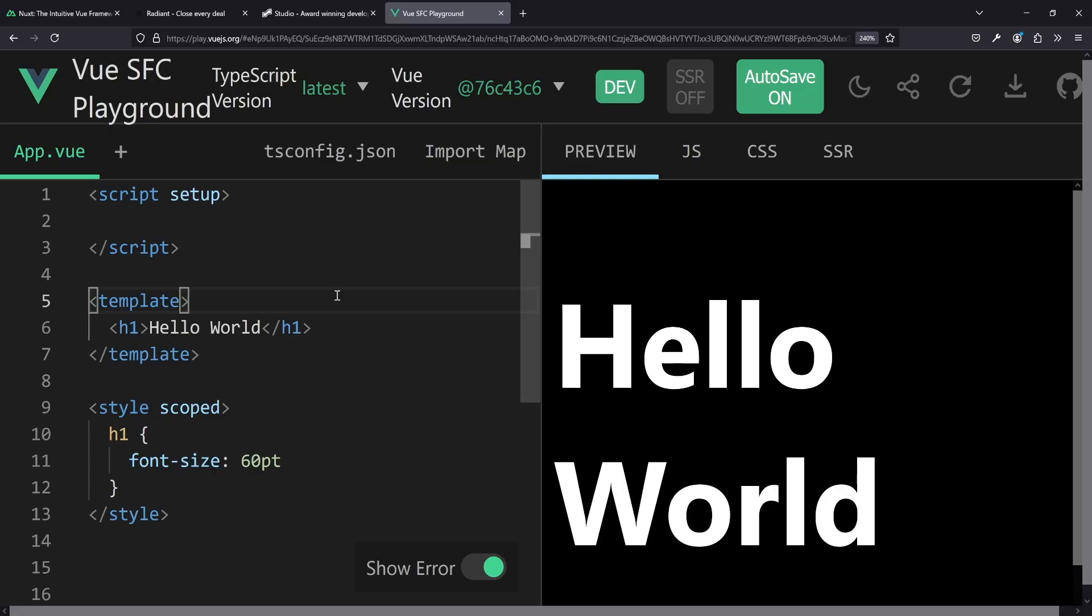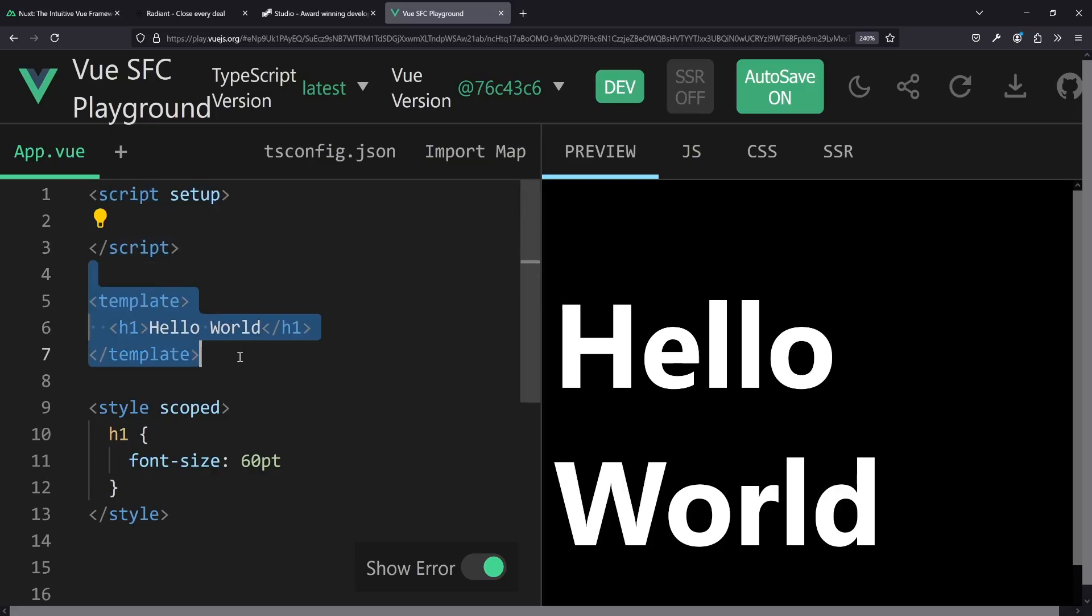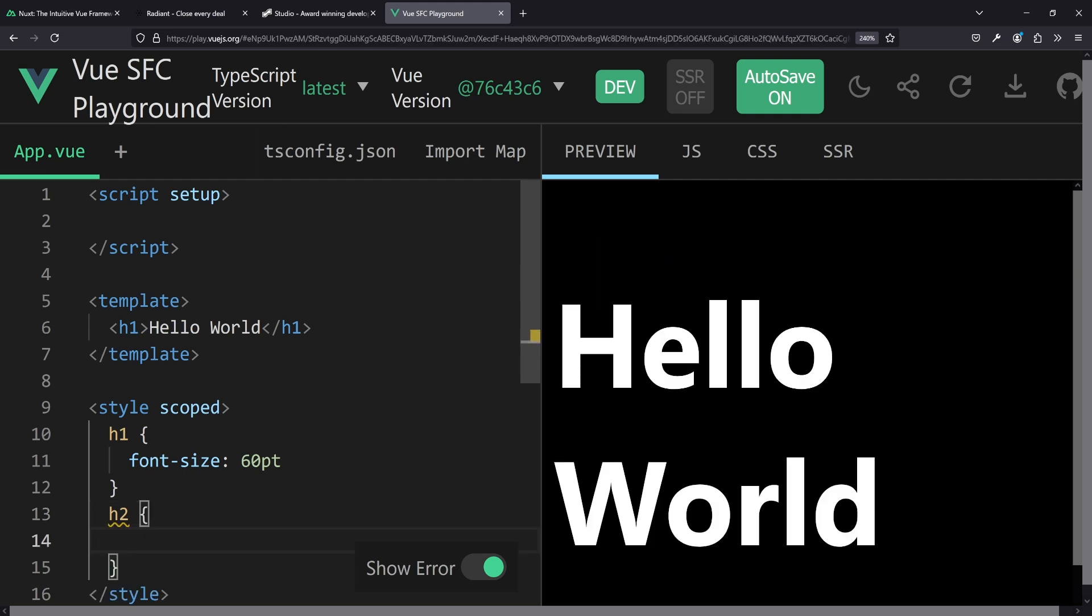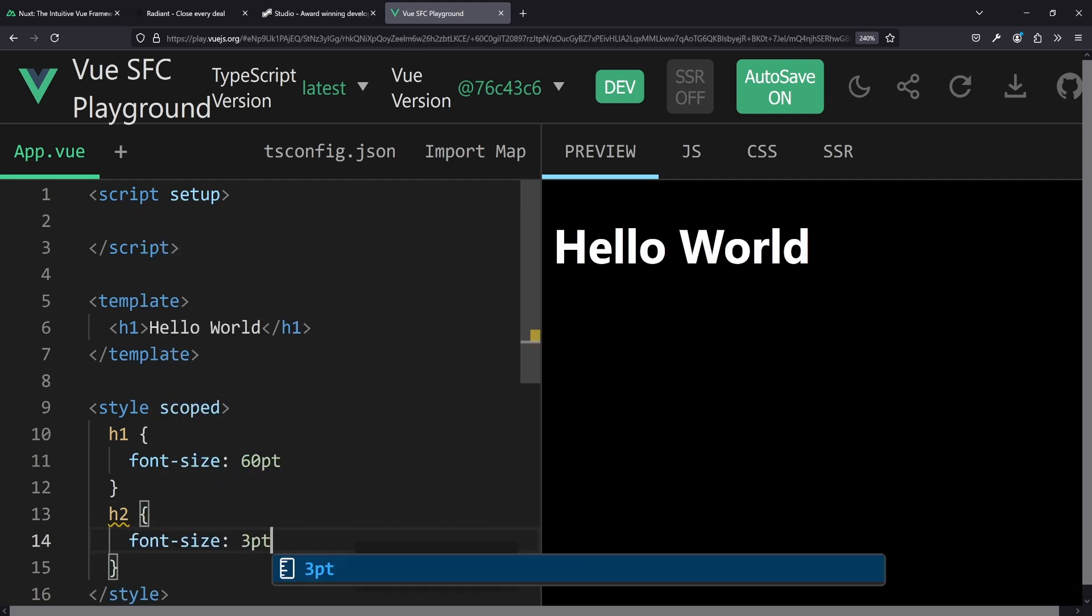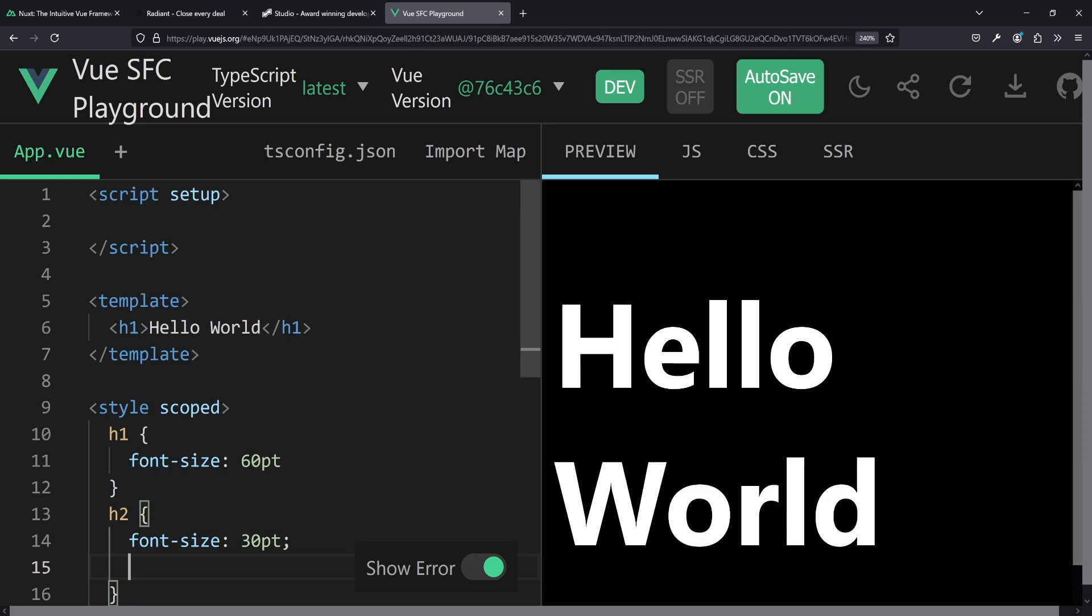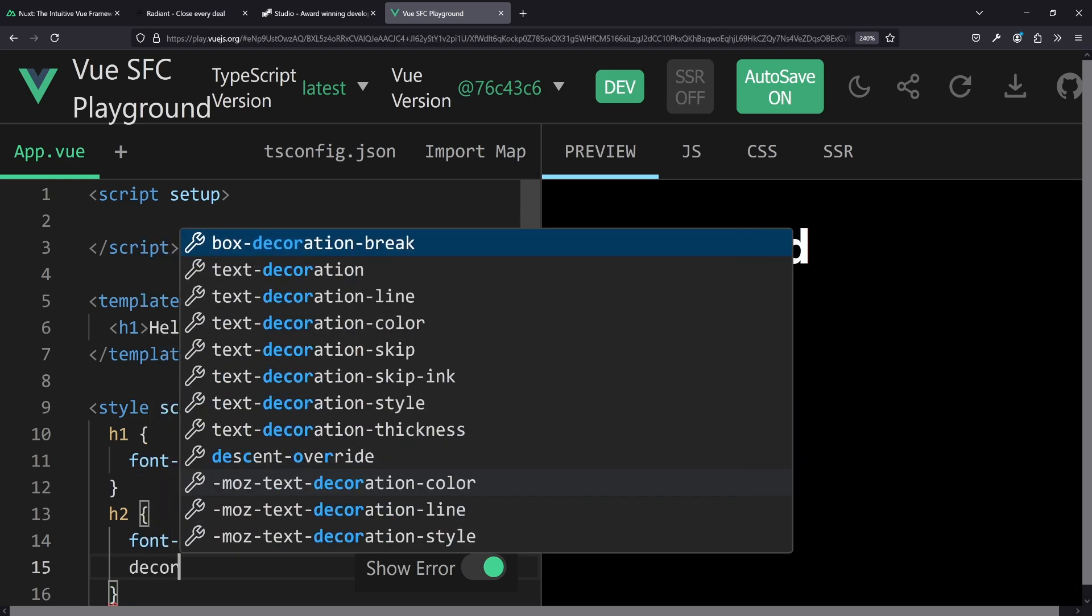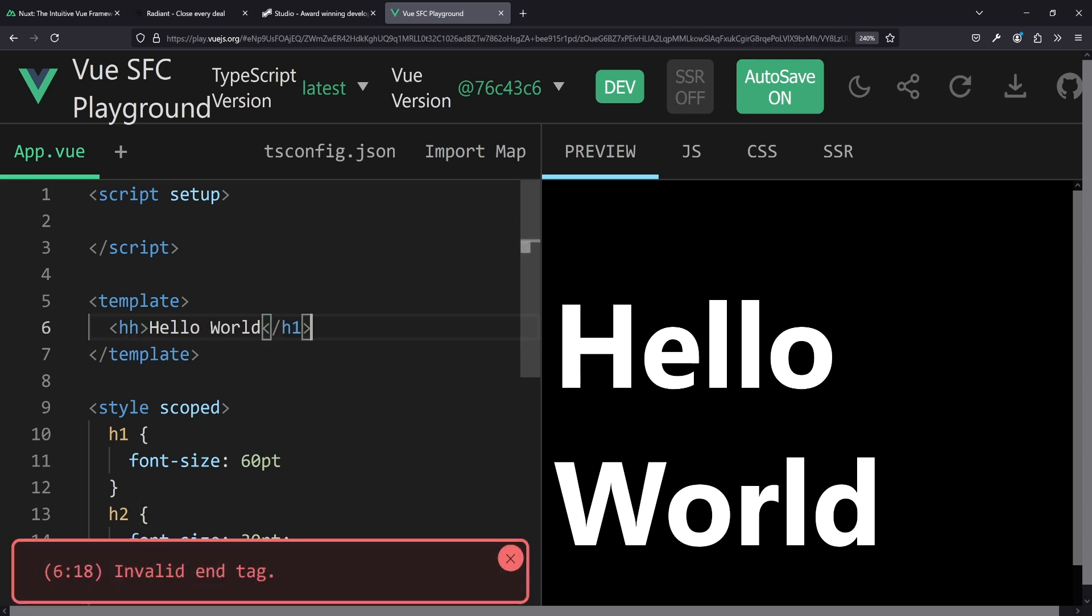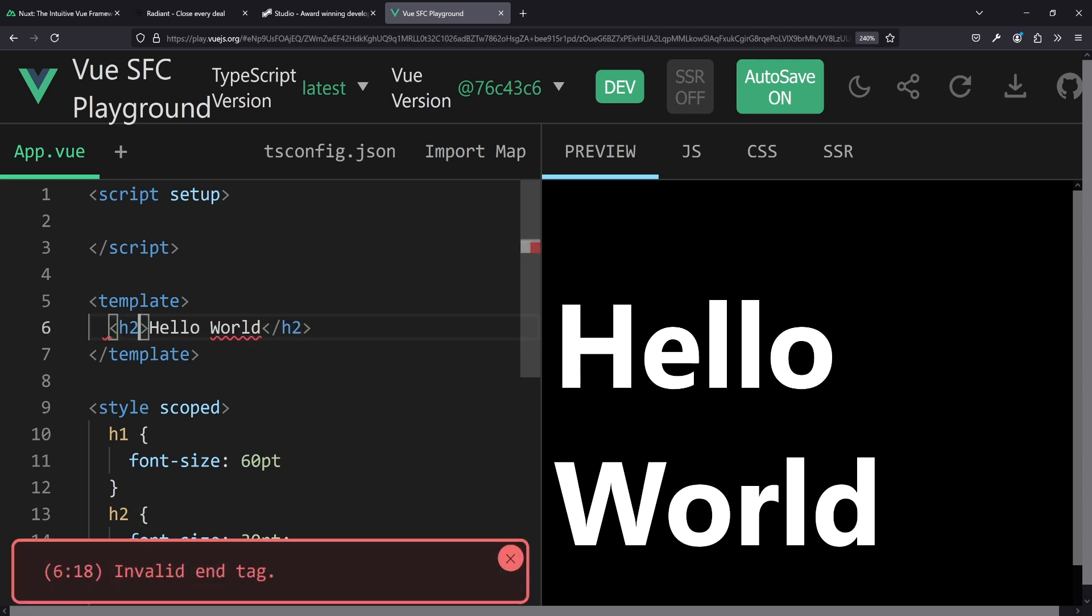A very common issue I see during code review is that people couple their styles and their semantics, very commonly for headings. So let's see a very simple example of what I actually mean here. We have this very simple Vue SFC playground, the script part is actually empty. In our template we have hello world, and then we have this part: h1 font size 60 points, or like if we have another thing like h2 font size 30 points and text decoration underline whatsoever. So we see our h2 is underlined and a bit smaller. The problem is pretty simple: you couple style and semantics.